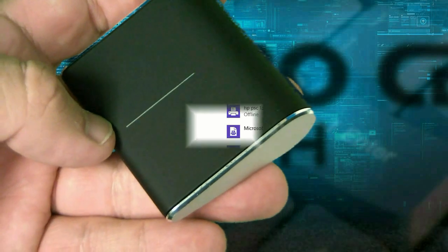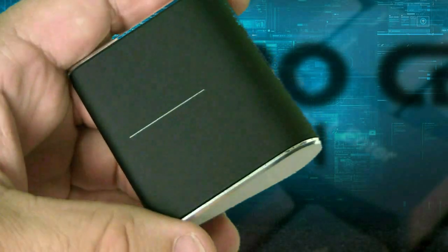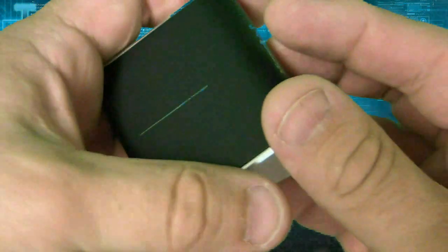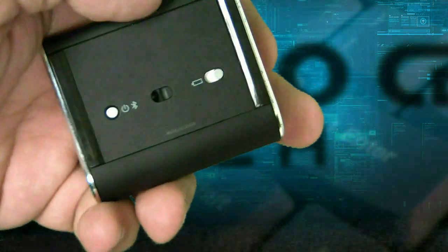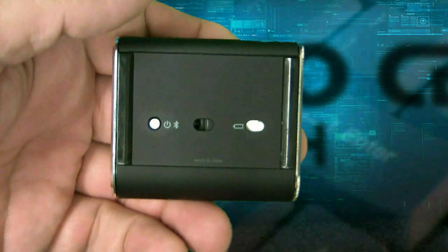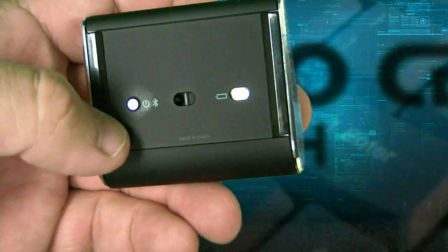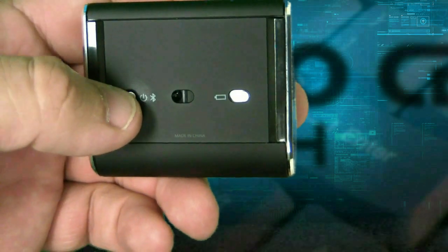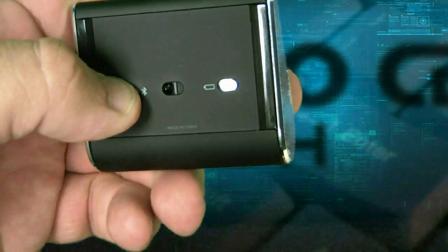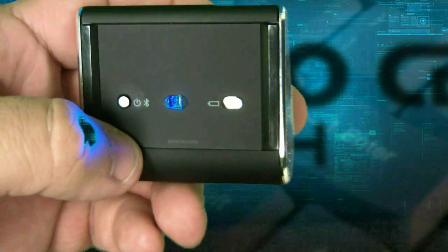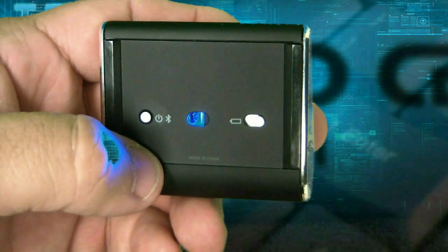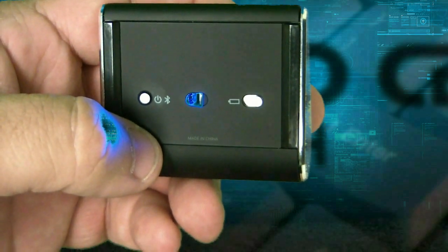In this example, we're using the wedge mouse. At this point, you want to turn your device on, whether that's a wedge mouse, a Bluetooth headset, or whatever. In this case, the little power button's right here. You want to press it, and it will start searching for a device to pair to.